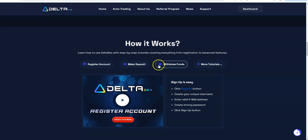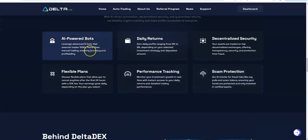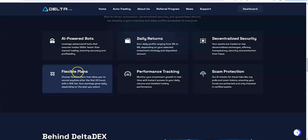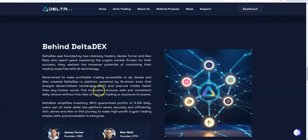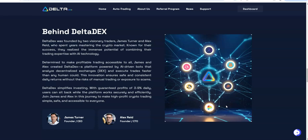Register, make deposit, withdraw funds. They got tutorials on any of these steps that you need. AI power bots, daily returns, decentralized security. Always turn on the 2FA, flexible plans. There is the flexibility of canceling at any time after the first 24 hours with a 10% fee. Performance tracking, scam protection. Delta DEX and the numerous exchanges or swaps. Since it's decentralized they call them swaps. That's part of the DEX ecosystem.